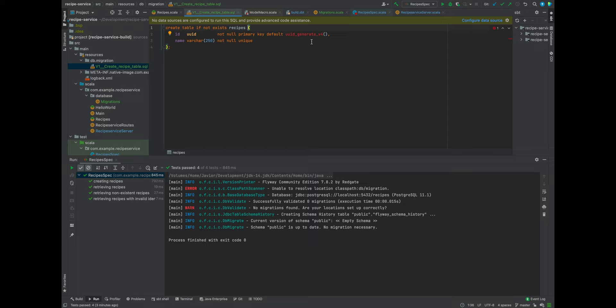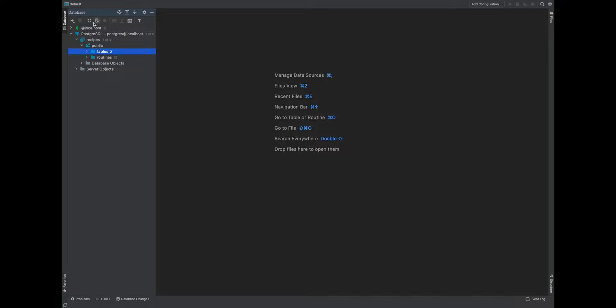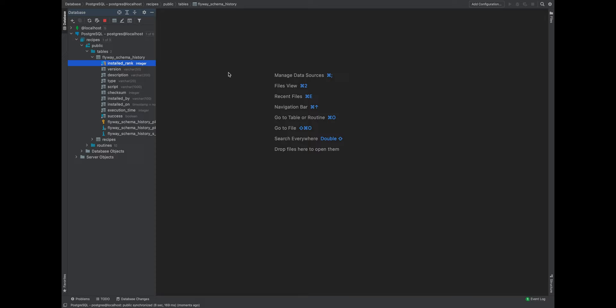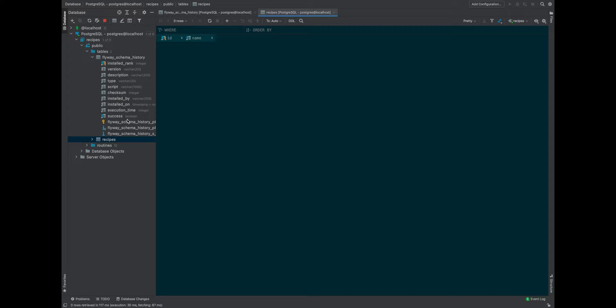So now let's go ahead and run that and see what happens. The hope is that our test setup does the provisioning of the database. We can see here that we ran one migration. Let's inspect our database and confirm that. Looking at our Flyway schema history, we have one table that we just ran. The table has an ID and name — so that works.